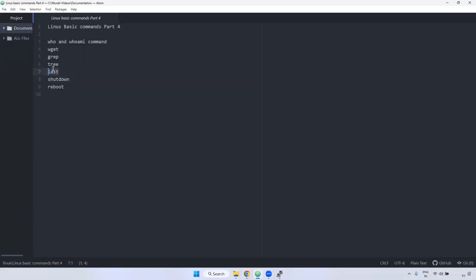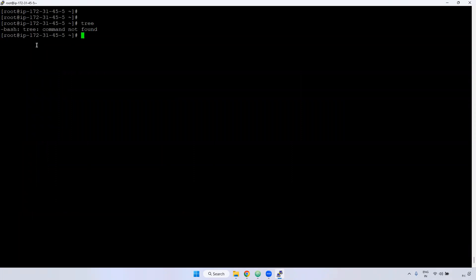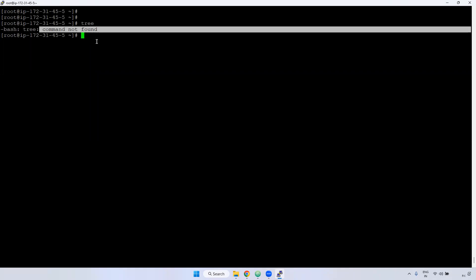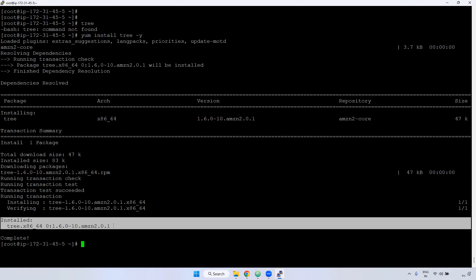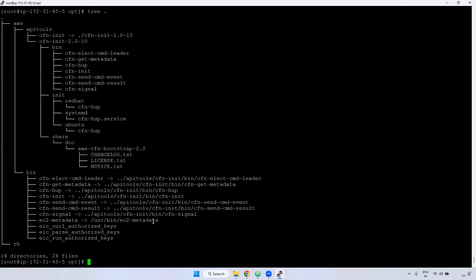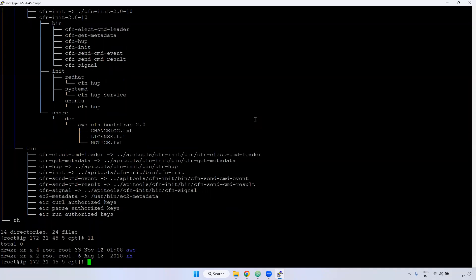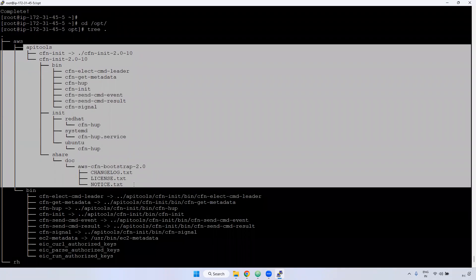Next one is the `tree` command. If you give `tree`, it may show command not found — meaning it is not installed on this server. You can install it using `yum install tree -y`. Once installed, go to the opt directory and run `tree .` — the dot means current directory. The main use of `tree` is it will display the directory structure. Inside the AWS directory, you can see all files and subdirectories displayed as a tree structure.